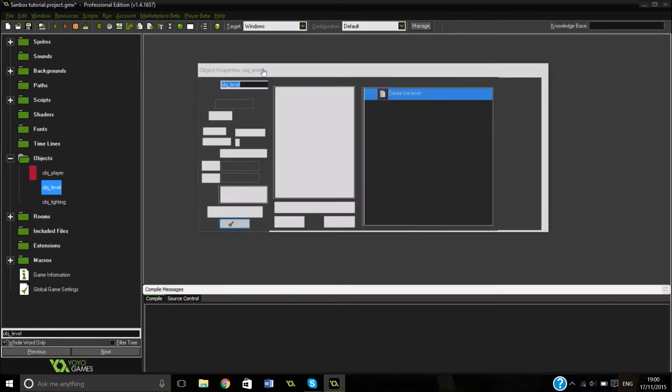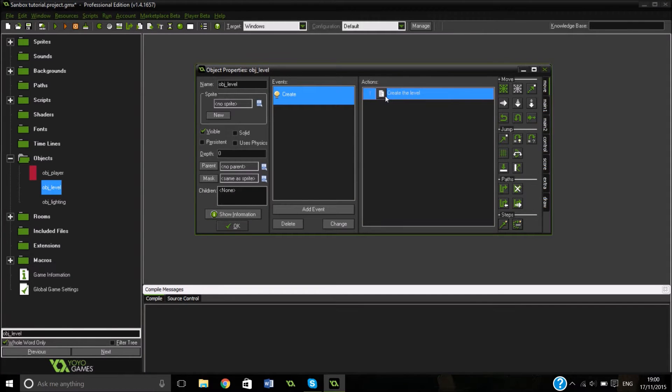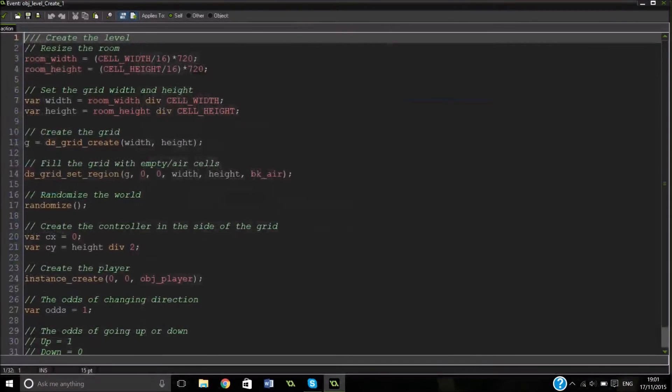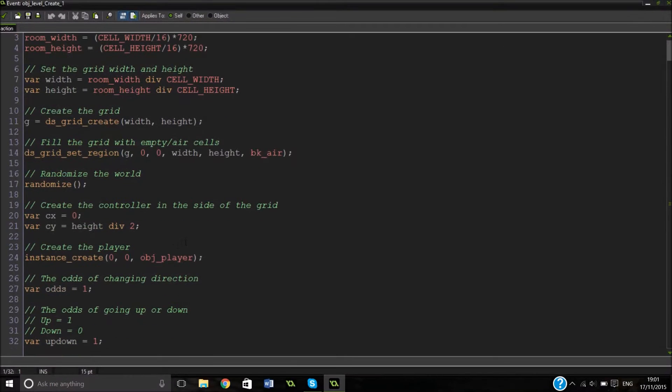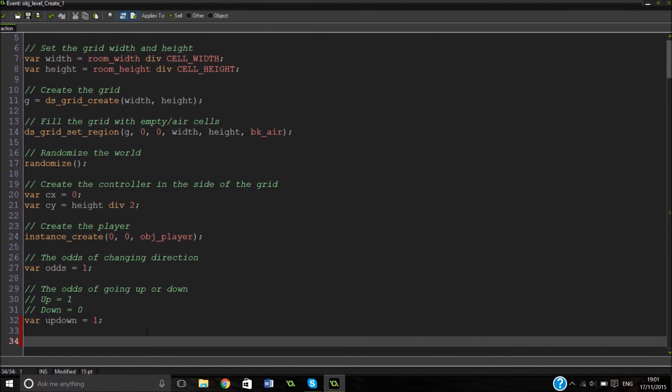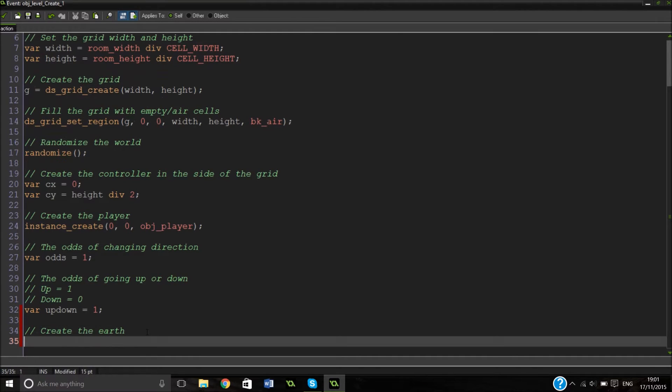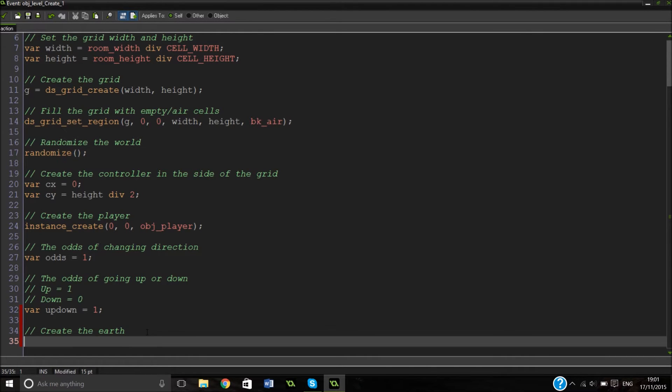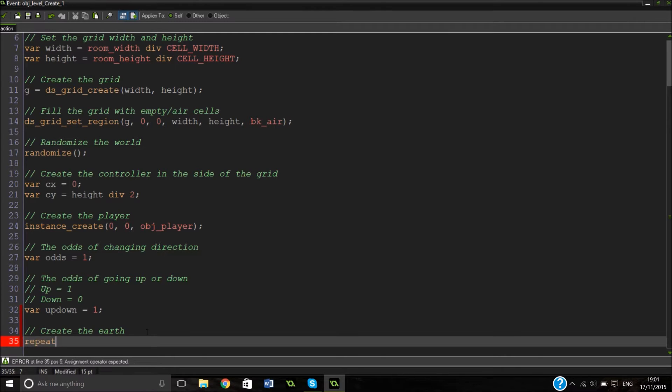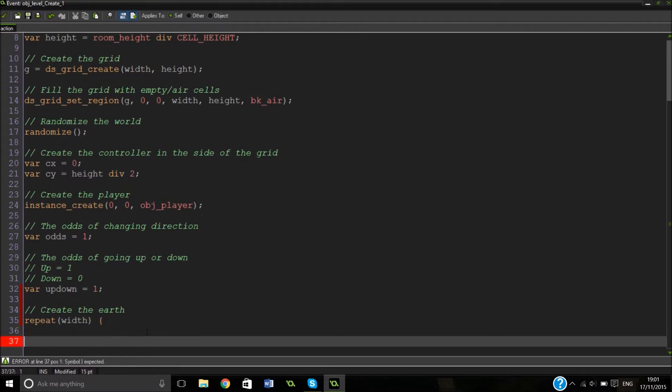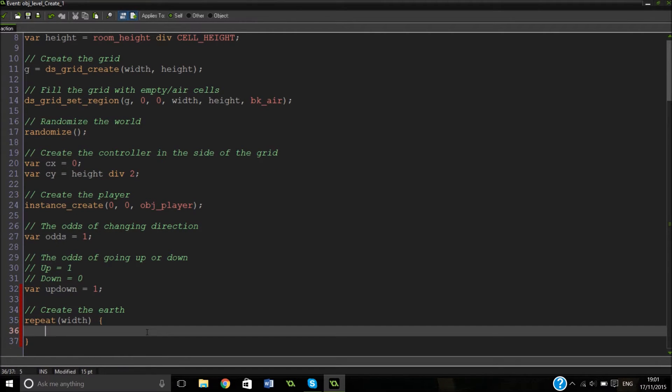So back to our level and back to our massive create event which is actually pretty small in comparison to how big it will be when we're done. So we're going to add a lot more lines here and we're going to actually create the earth here. Literally we're going to be creating the earth.